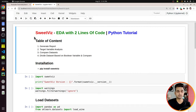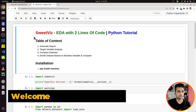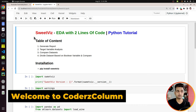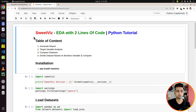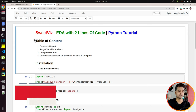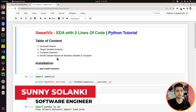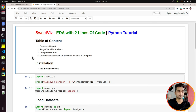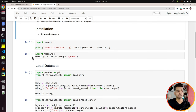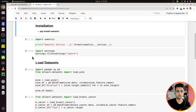So as you can see on my screen, I have already started Jupyter Notebook. At the beginning of the notebook, I have highlighted the important sections of this tutorial. We will first explain how to generate a report, then how to do target variable analysis, compare different datasets, and compare datasets based on some Boolean variable. Now in order to use SweetViz, first you need to install it — the installation process is very straightforward. You simply execute the pip install SweetViz command and it will install the library.